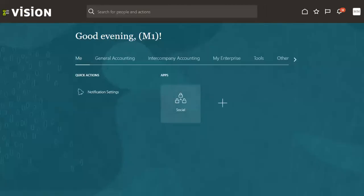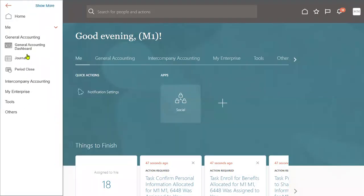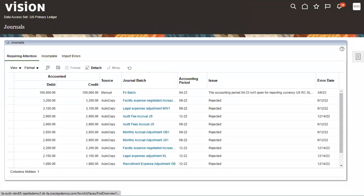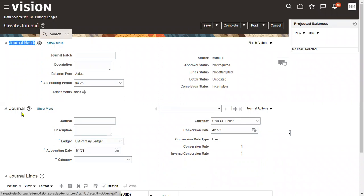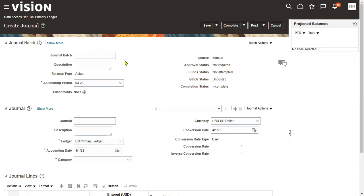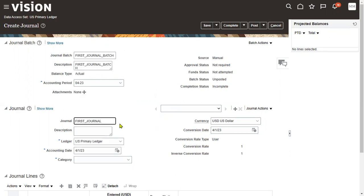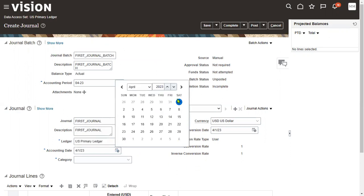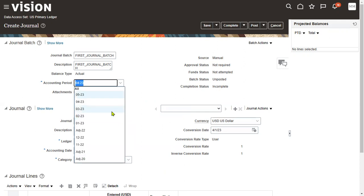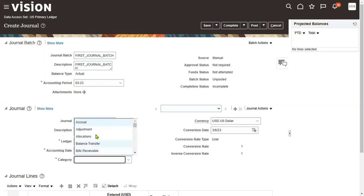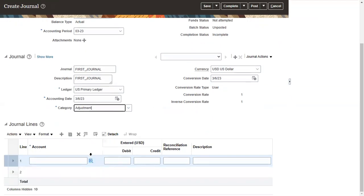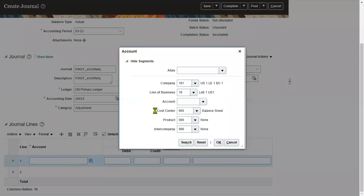Once we log into the application, go to the Navigator menu. First we'll check that the roles have been applied, then we'll check that the data access has been applied. Go to Navigator, General Accounting, and Journals. We are going to create a journal. Go to the task list and choose Create Journal. When creating a journal, we first have to enter the journal batch. If we want to enter the journal directly, the system will create the batch automatically.